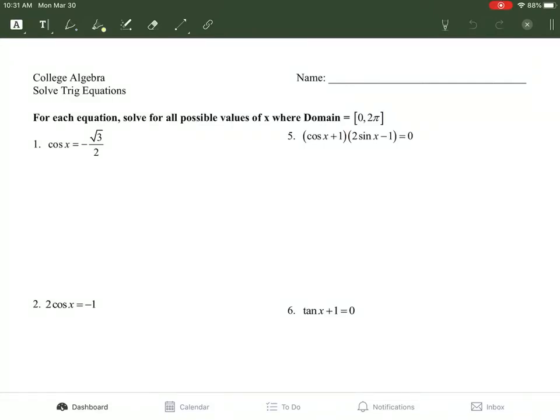Welcome to day two of our next week of e-learning. Today we're going to start solving trig equations. These are regular equations that you're going to solve using regular math stuff. Just as long as you don't break any rules, you're doing okay. The end part is going to be finding out what those trig values are on the unit circle.